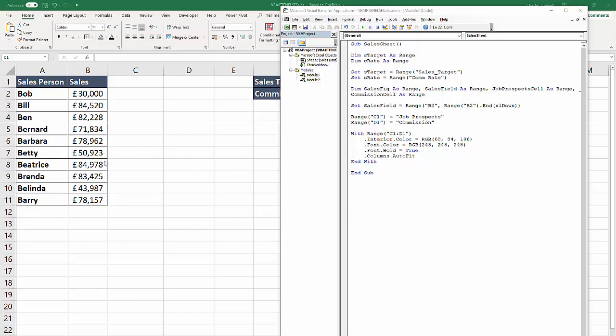The rest of the code is going to go through each of these numbers. If, for example, Bob has met his sales target, then we need to say 'good' in here. Otherwise, we need to say something not so good, 'pretty bad' in fact. And then over in the commission column, if Bob has met his sales target, we need to calculate the commission, otherwise return a zero. Once we've done that for Bob, we then need to go down and do it for Bill, then Ben, then Bernard, etc.